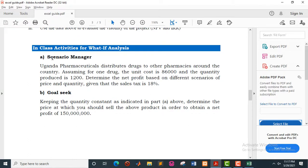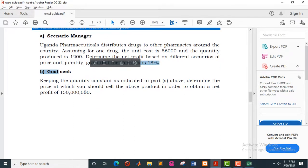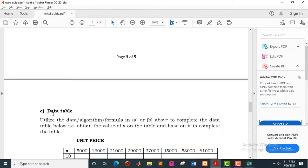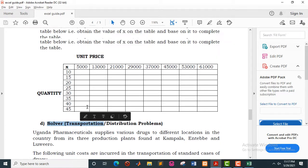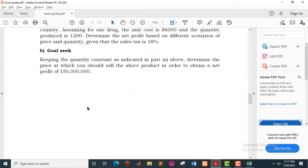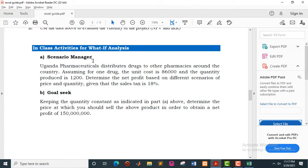You have this particular sample scenario where we have the four tools that constitute what-if analysis. We have scenario manager, goal seek, we have data table, and we have the solver. So we shall get started with this simple example demonstrating the scenario manager — how as a manager you can come up with various scenarios that can support your decision making.